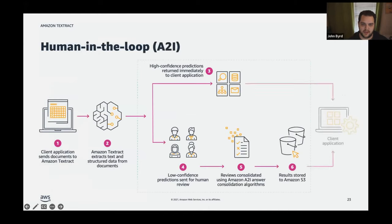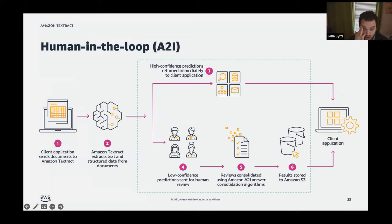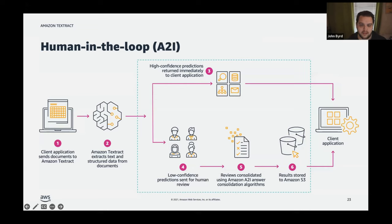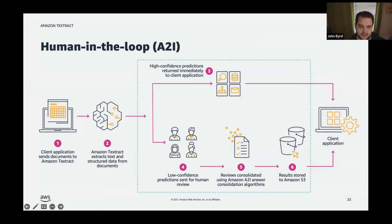You can't always remove the human from the loop, so Textract accommodates low-confidence predictions by including a human-in-the-loop workflow. Whenever a low-confidence prediction is detected, humans can review and provide answers back to Textract, and those results get aggregated and pulled into client applications where human intervention is needed.